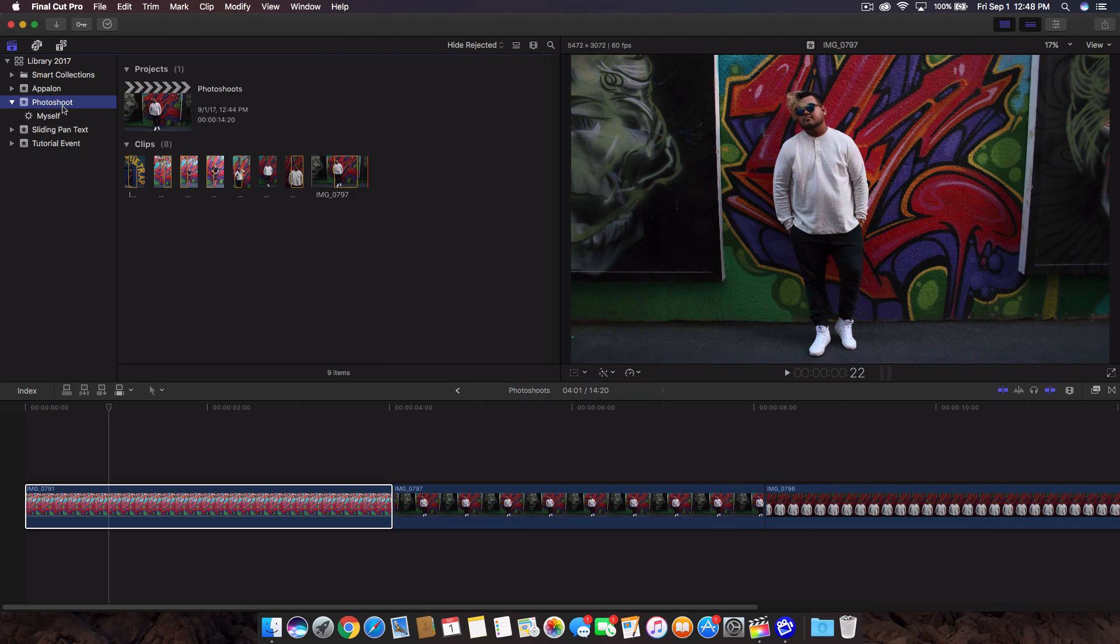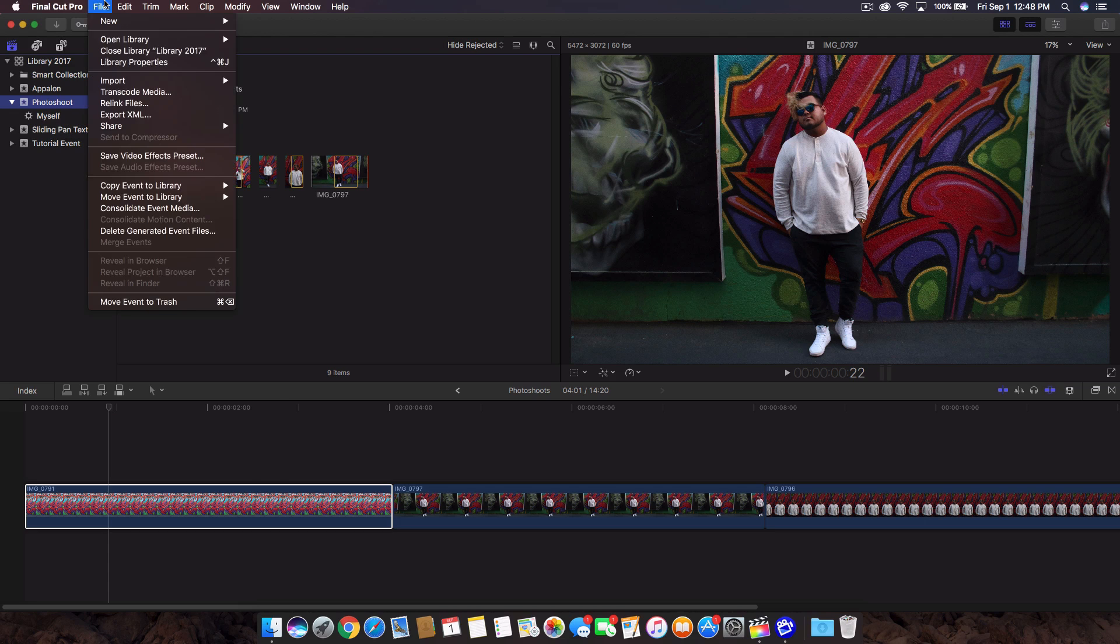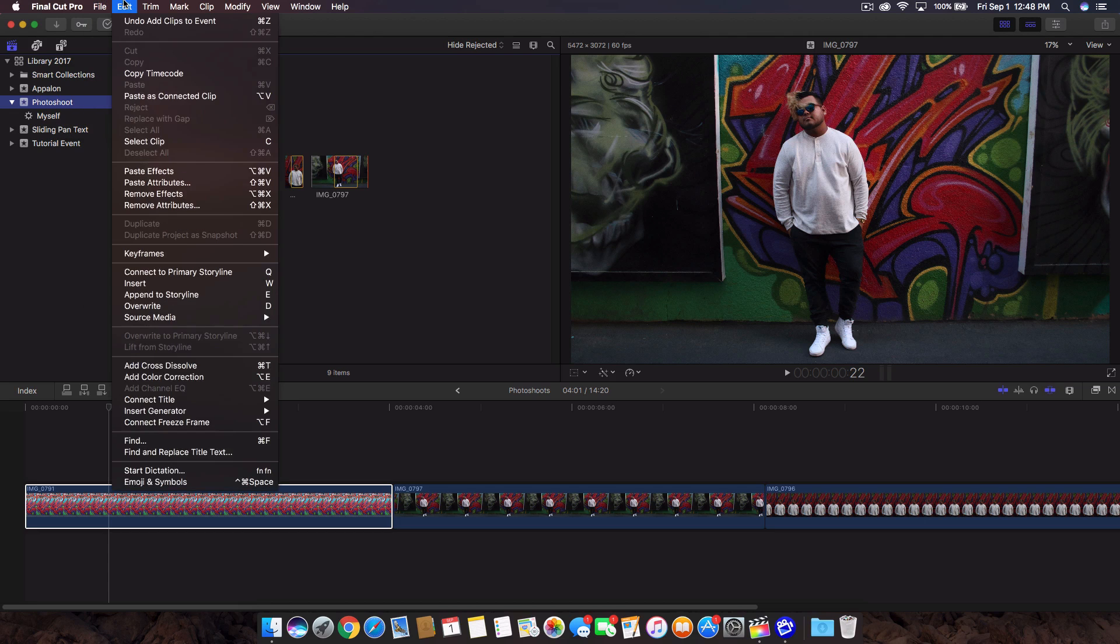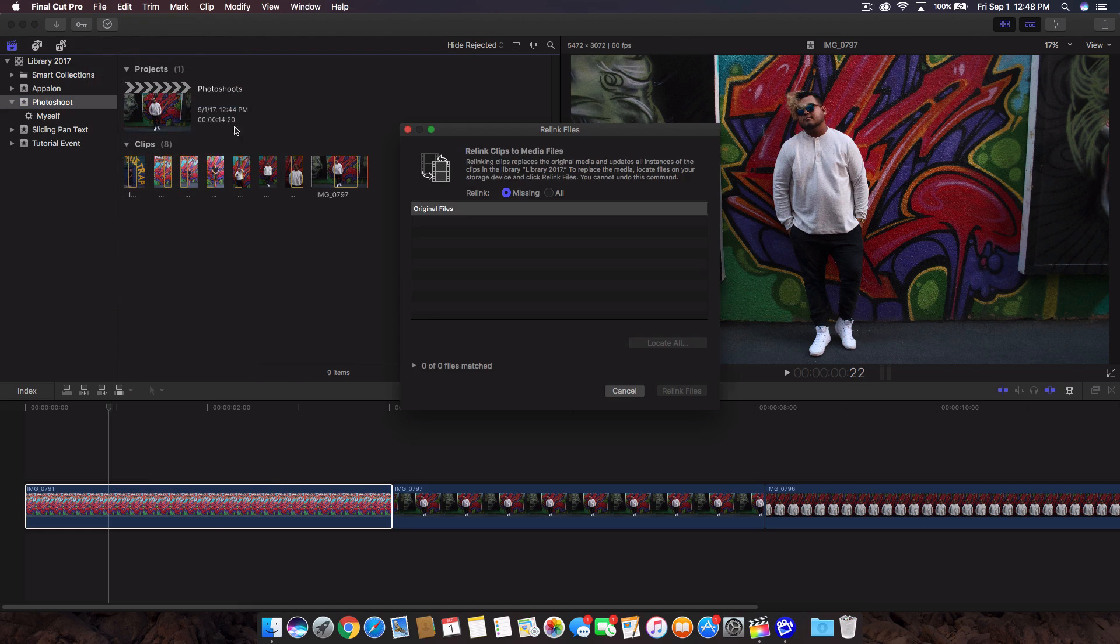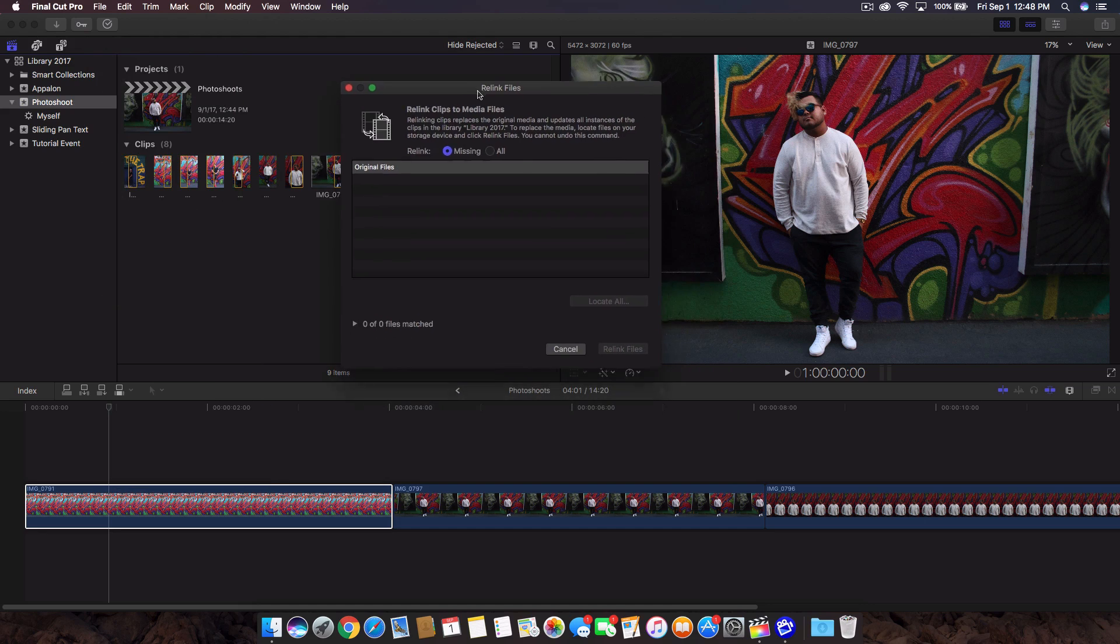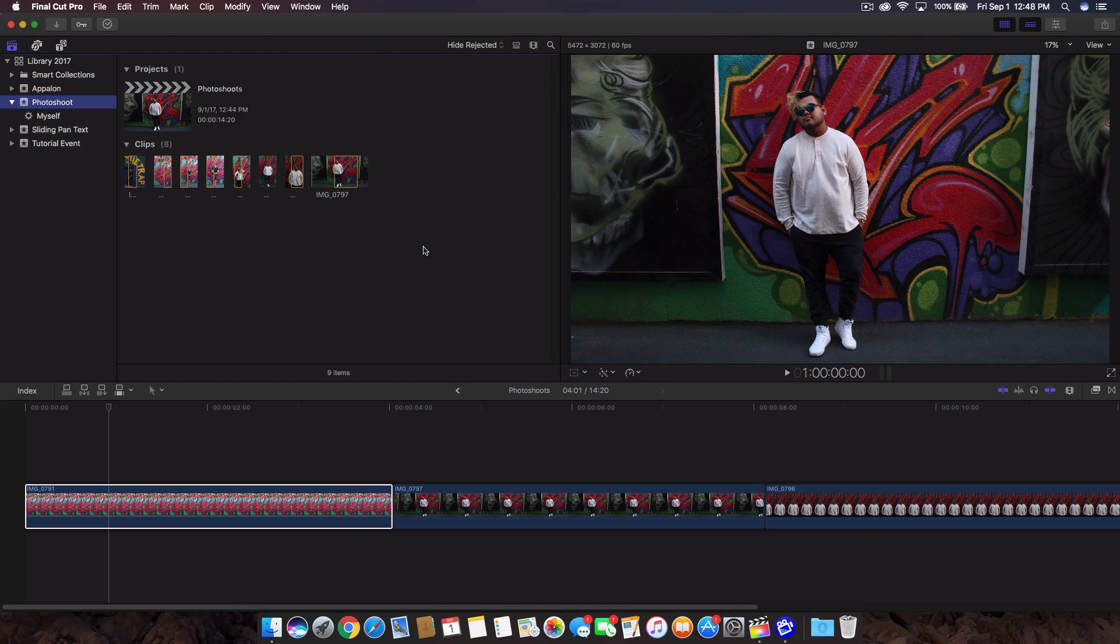For any reason you disconnect or you change the location of the files, you might get an error like a red error with a triangle. If you go to file and you go to the relink files, this will give you the option to find missing files. And once it locates one file, it will locate wherever the other files are. Just click on relink files and that will allow you to get rid of that issue. This is a very kind of basic but also in-depth tutorial on how to use the library, events, and the project settings.